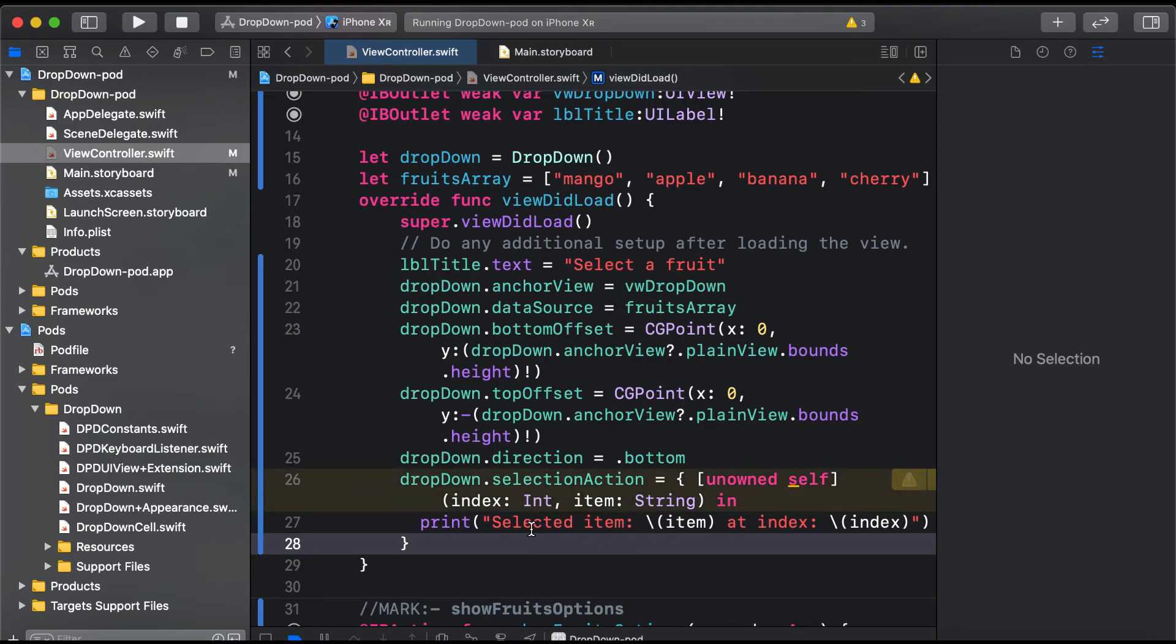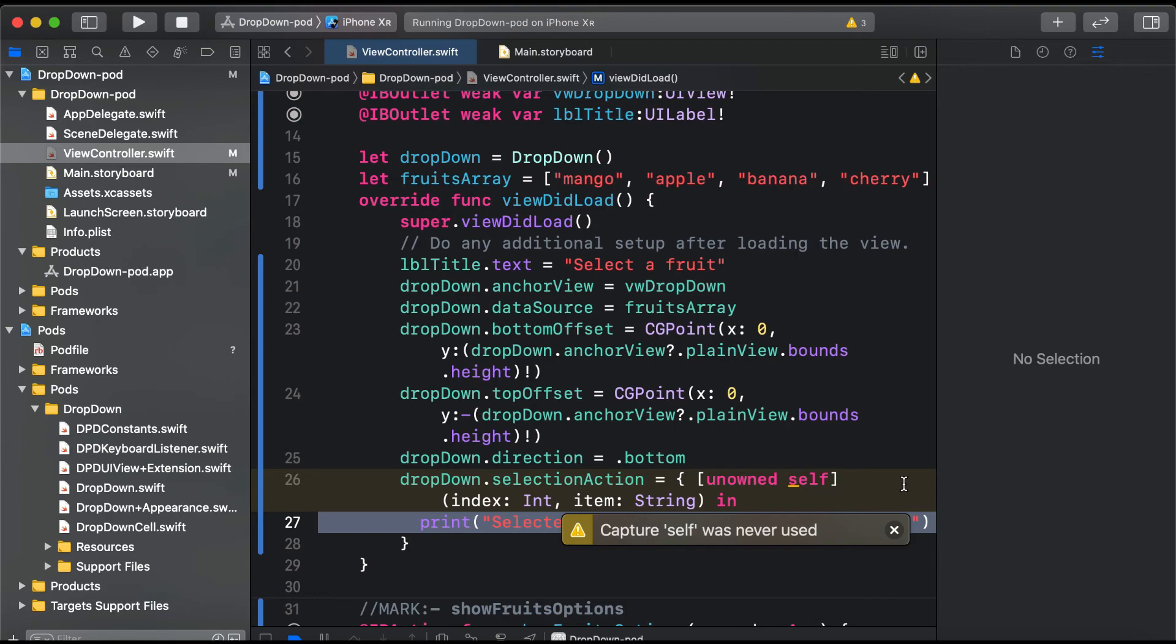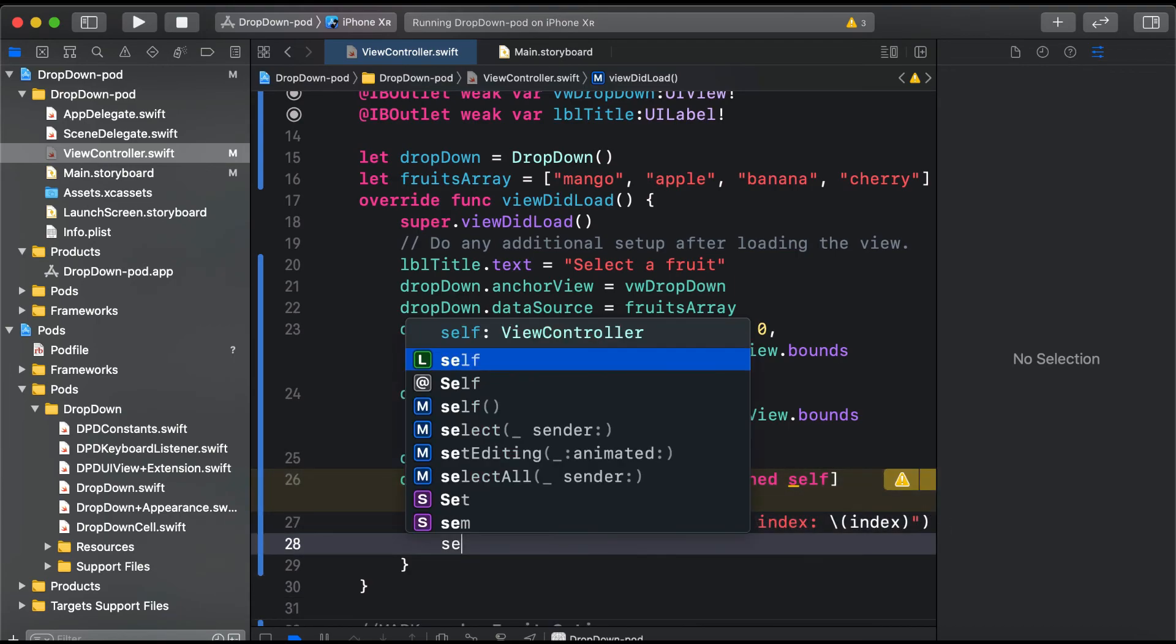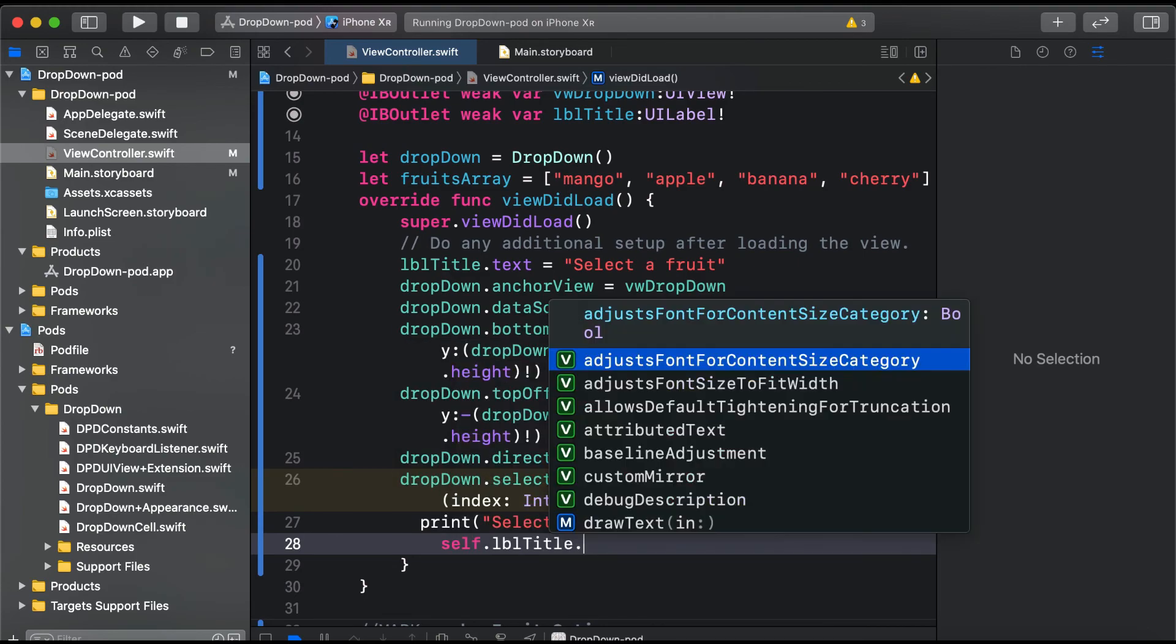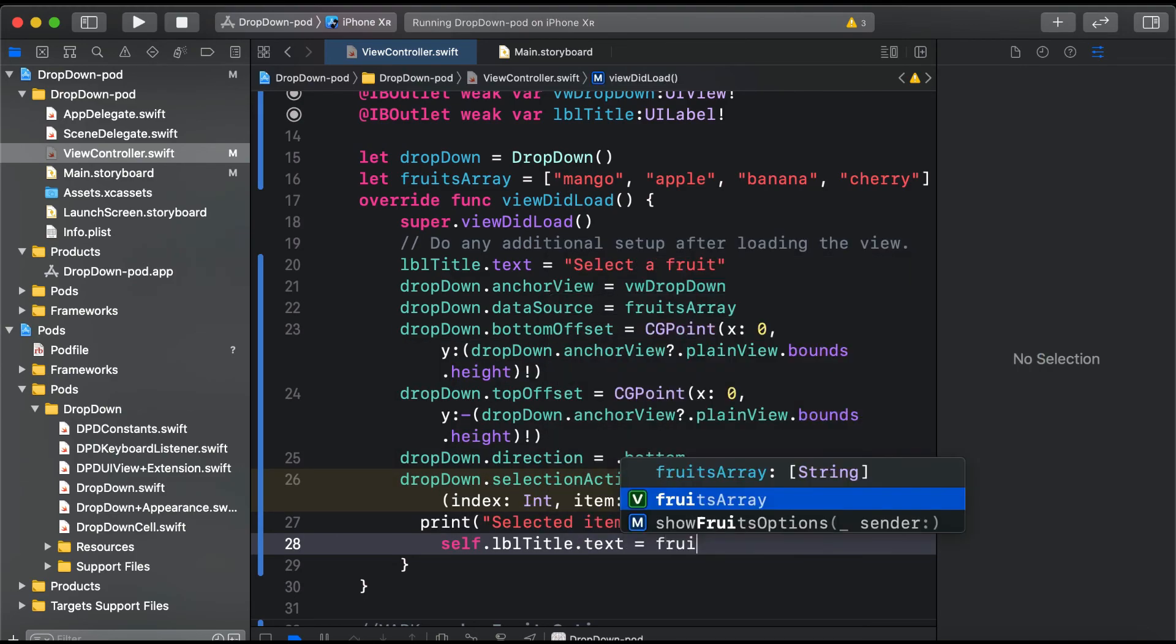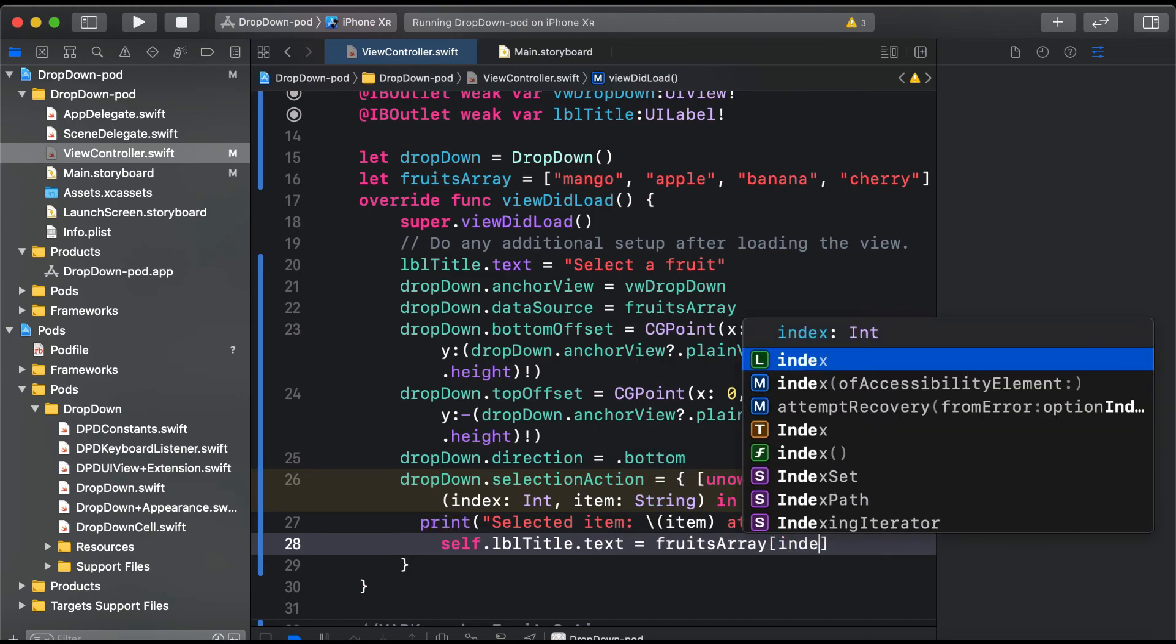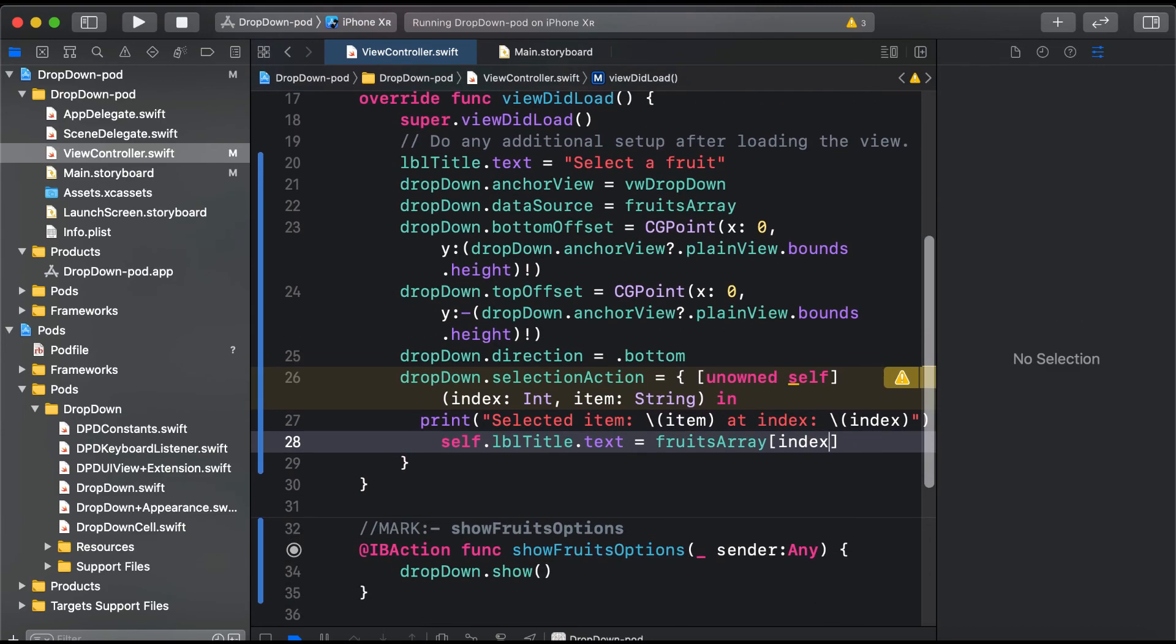Here we'll say self.lblTitle.text equals fruits array at index. It will also print the selected item at index.